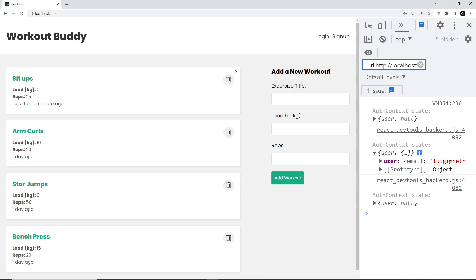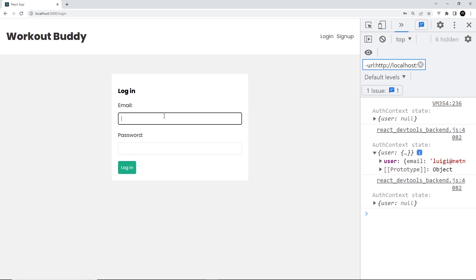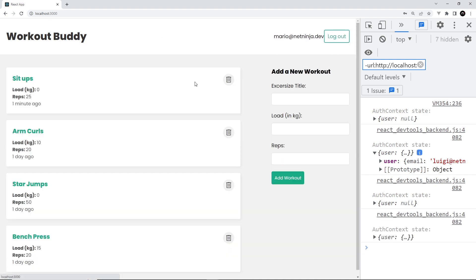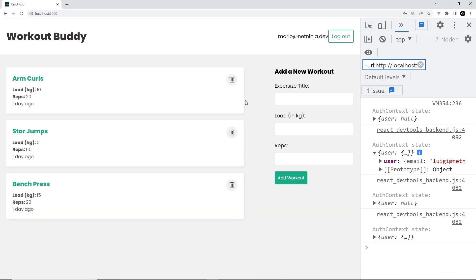Before I delete it, I'm going to log out. Now we still see these here because we've already fetched them, but later on I'm going to update our global workout state so that goes back to nothing when we log out. If I try to delete one now, it's not going to work because we can't delete them not being logged in. However, if I log back in, there's mario@netninja.dev and then abc abc123, login. If I go home again and delete this, now it lets me. Awesome.